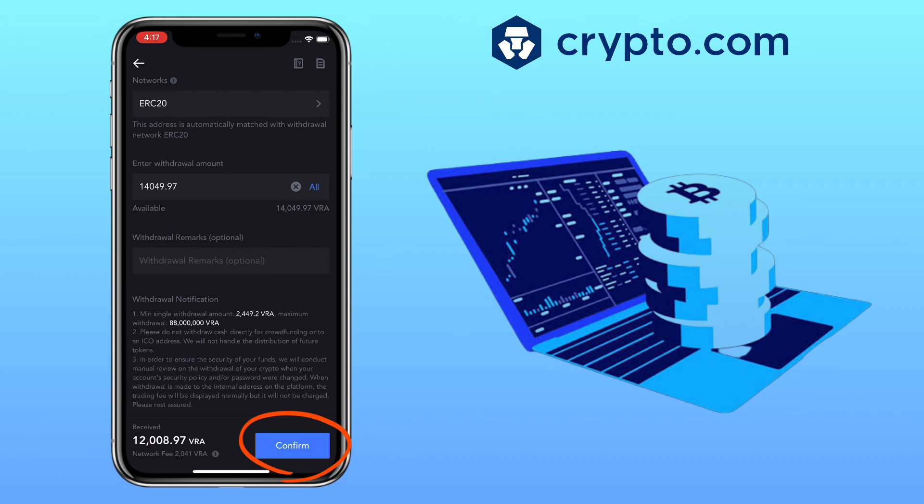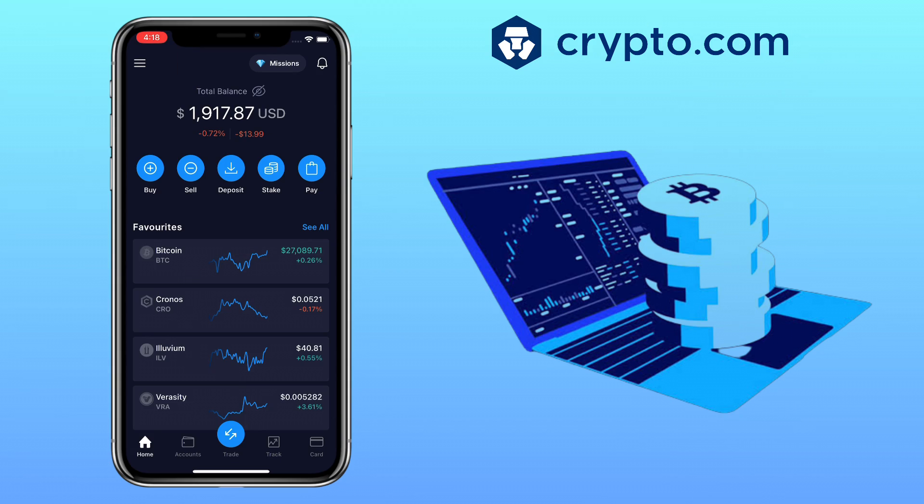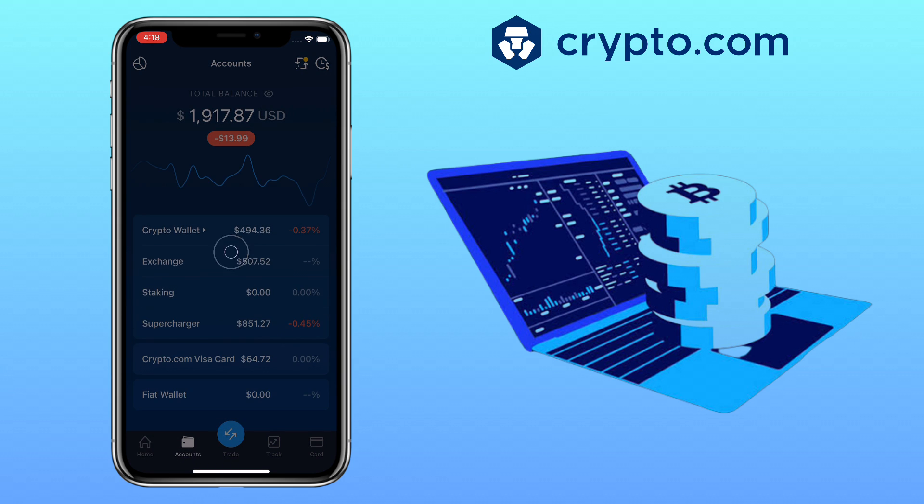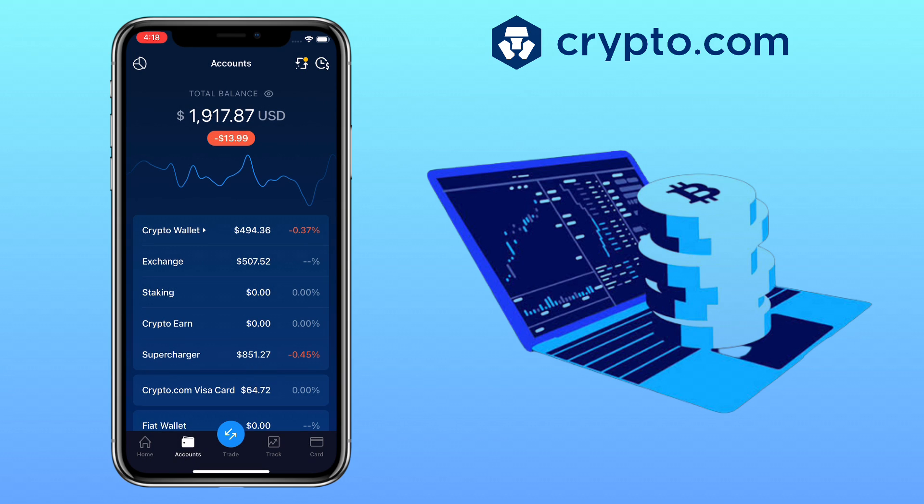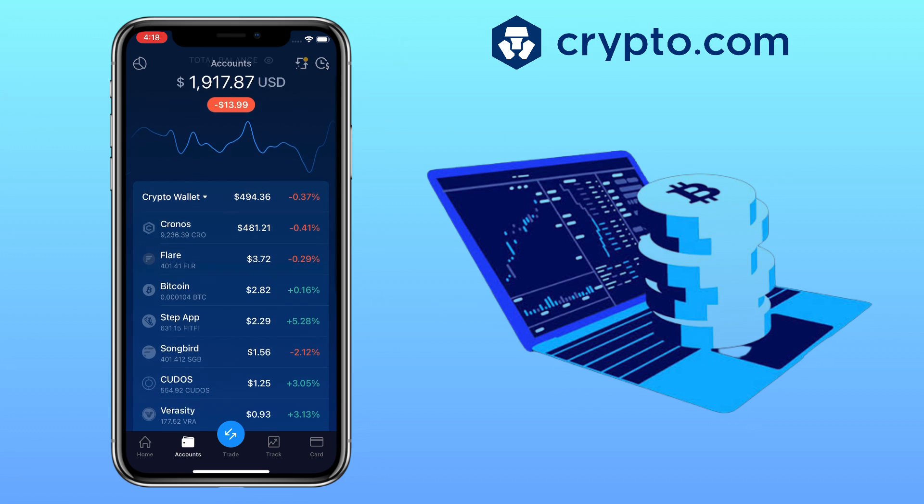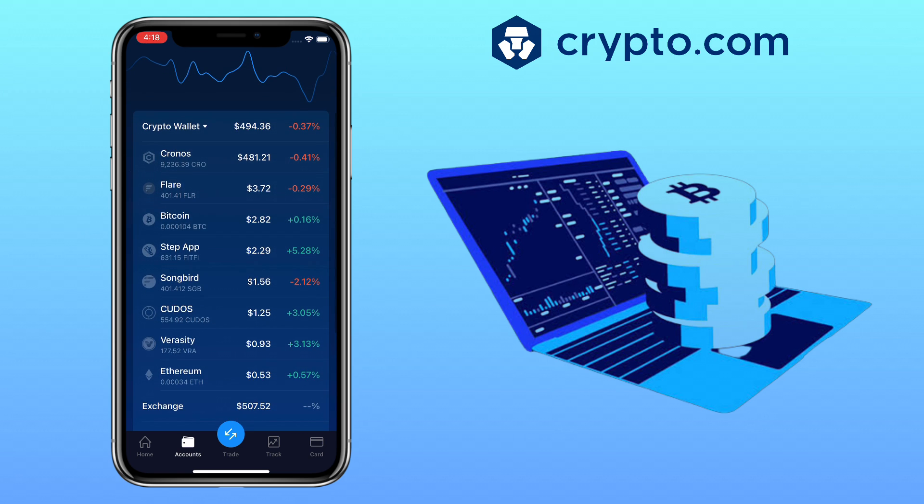This time let me show you how to withdraw your crypto on Crypto.com app into another wallet. To do it, go to Accounts, tap on Crypto Wallet. Here you will see your available tokens that you can withdraw. Let's say I want to withdraw my VRA or Verasity token and send it to my MEXC account.